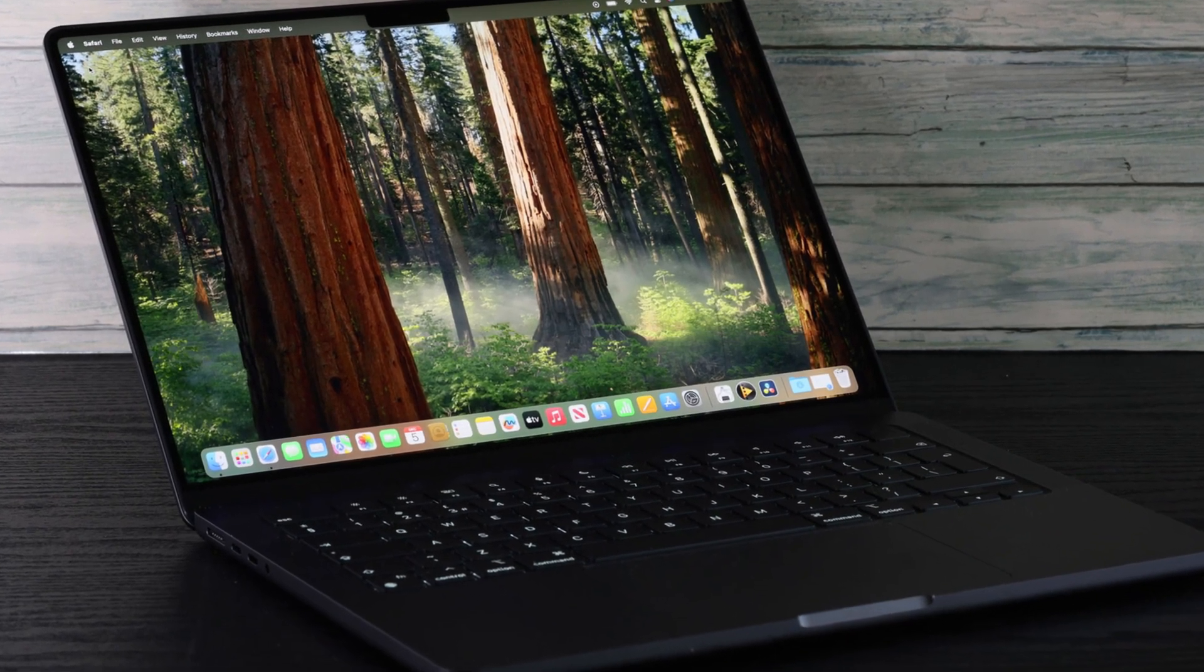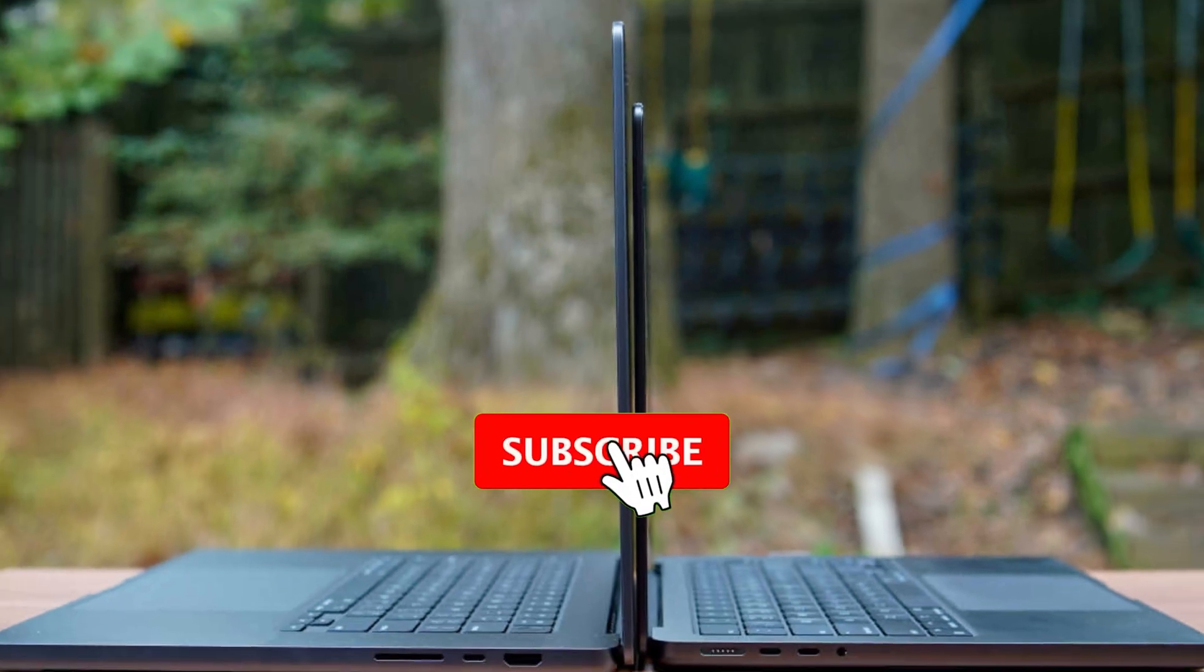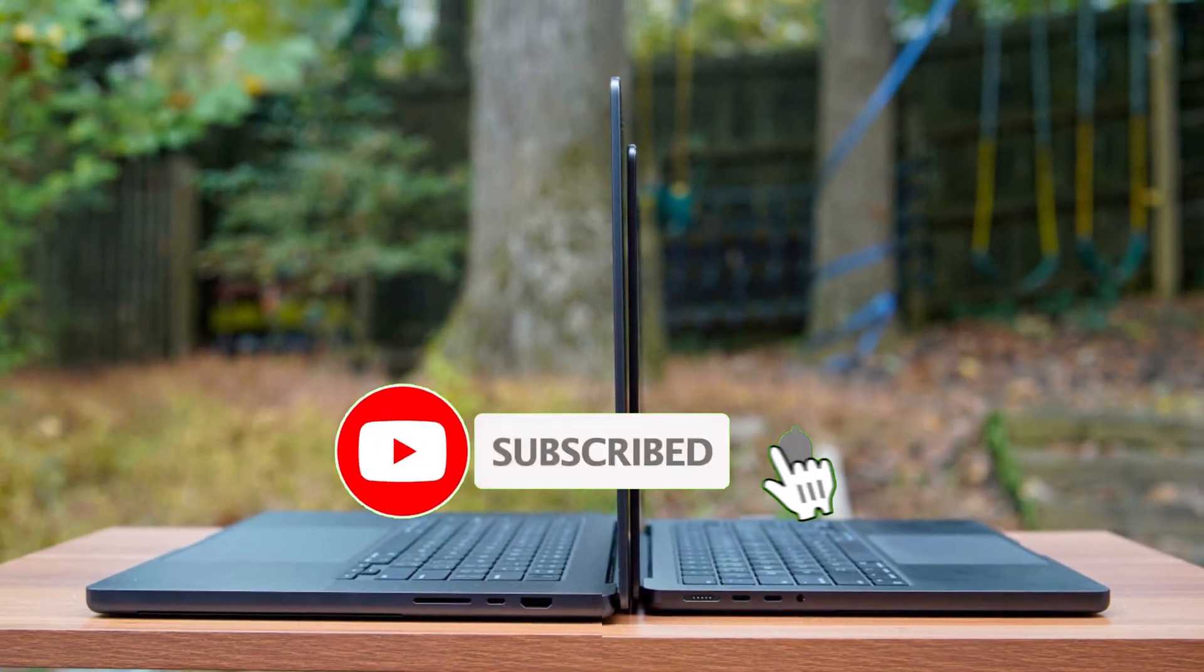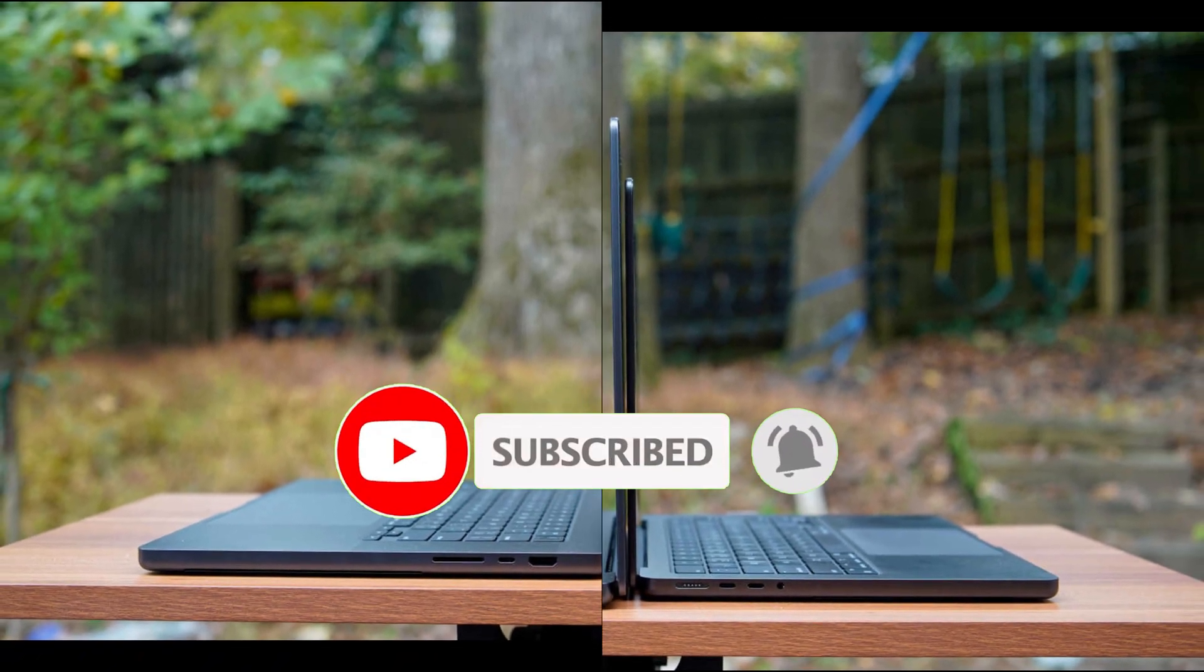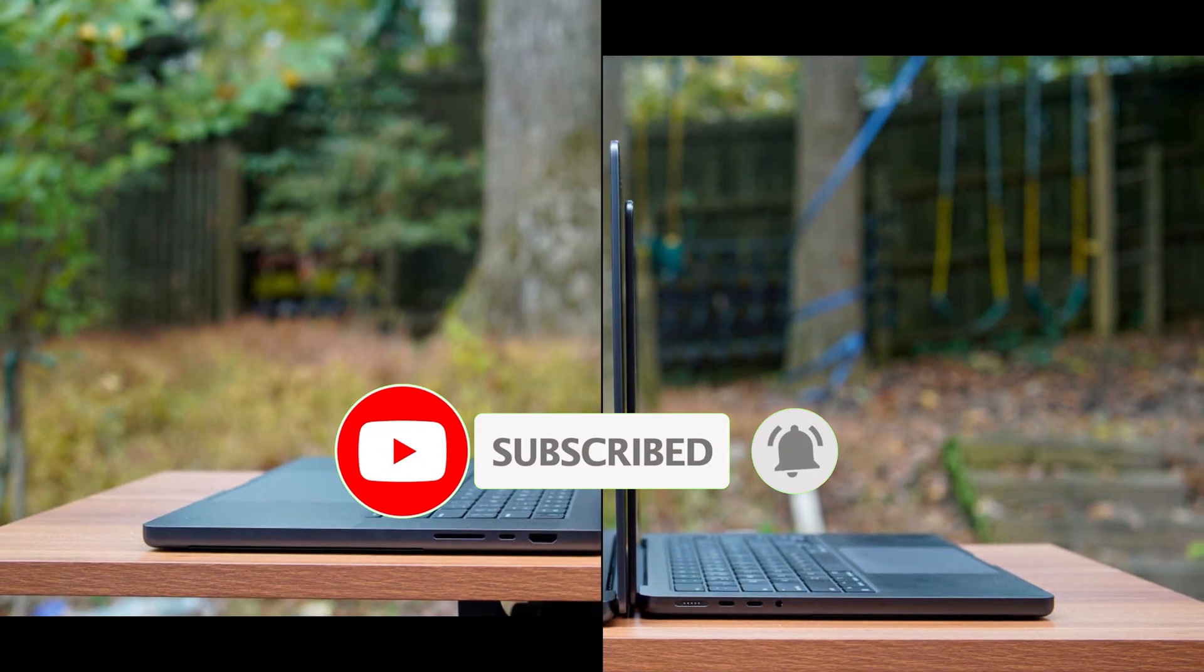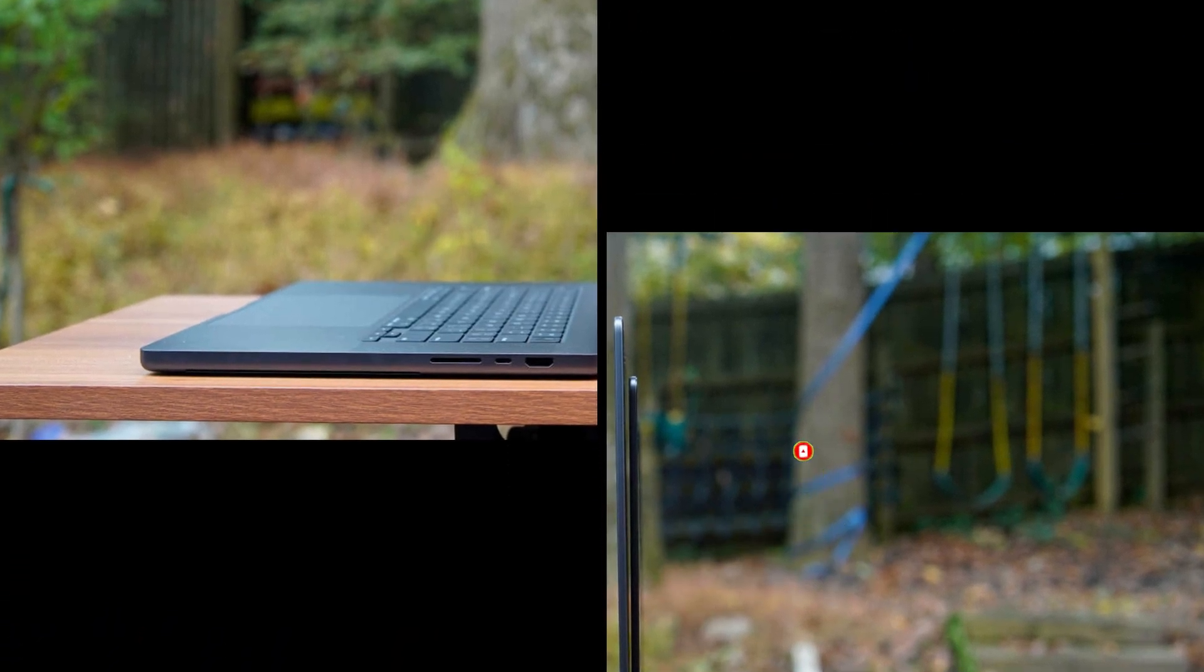If you found this video helpful, please consider giving it a thumbs up, leaving a comment, and subscribing to our channel. Don't forget to hit the notification bell icon so you never miss out on our latest videos.